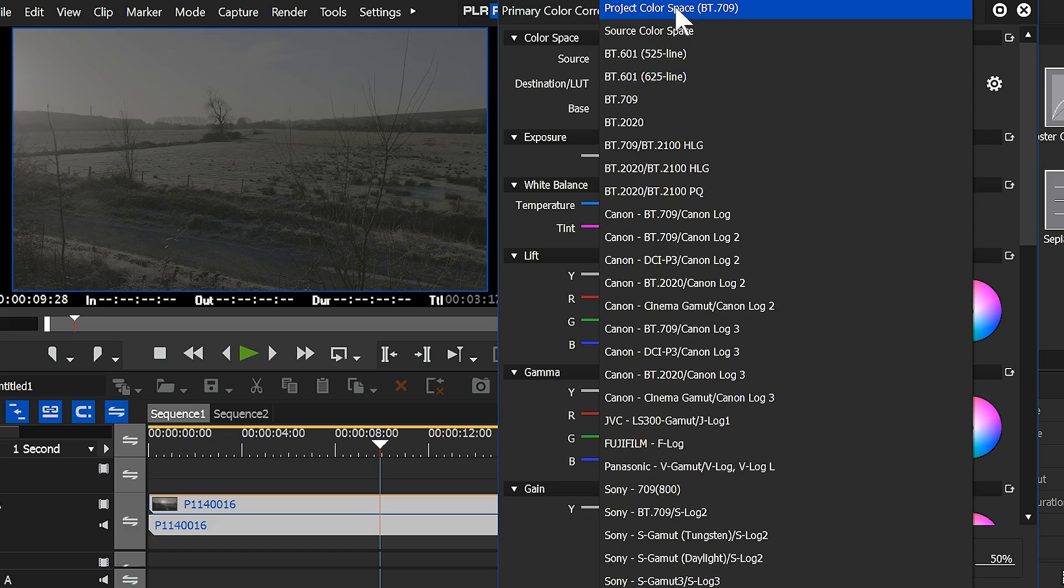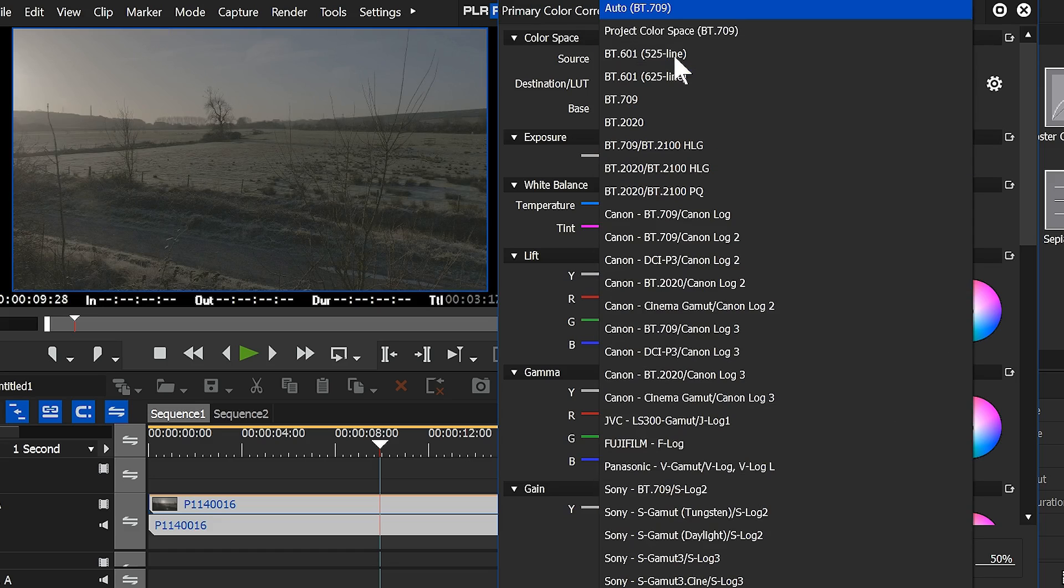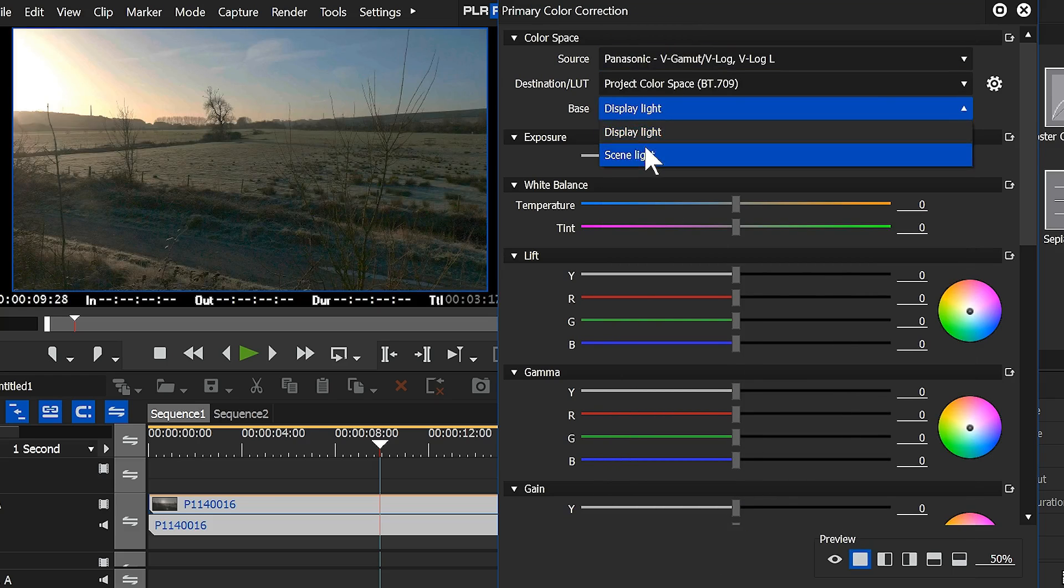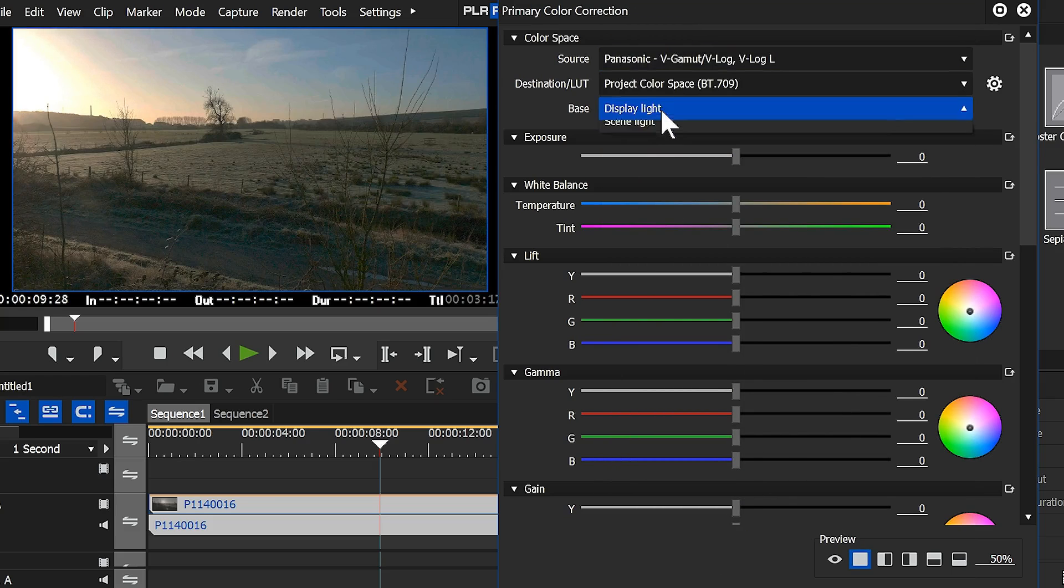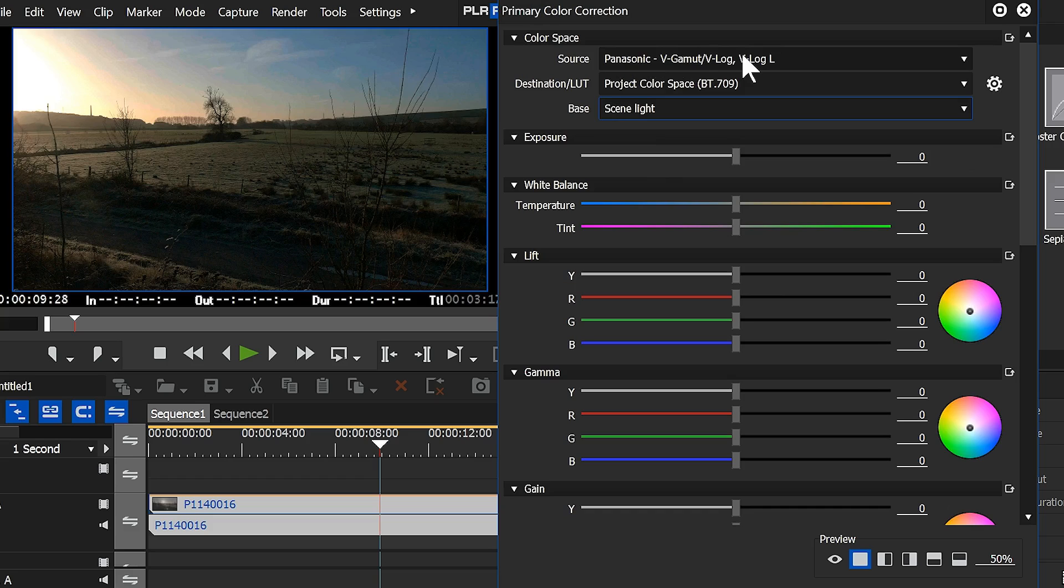I would normally leave that on the project colour space, put the source on GH4, and then I would choose one of these two settings. I always found that that V-Log setting for my GH4 always gave it a little bit too much contrast, and the blacks were a bit too much black.